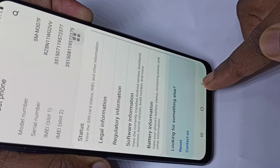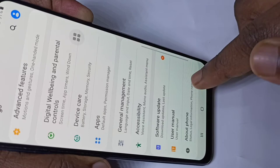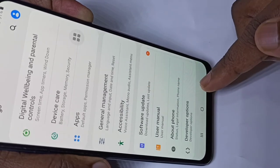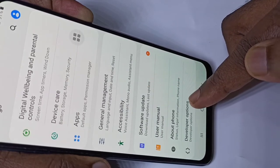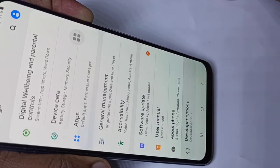Go back, go back, then scroll down. Here you can see Developer Options — tap on that.